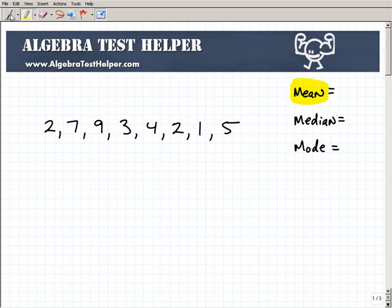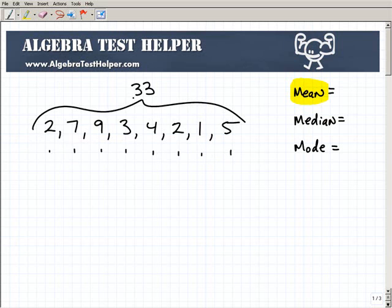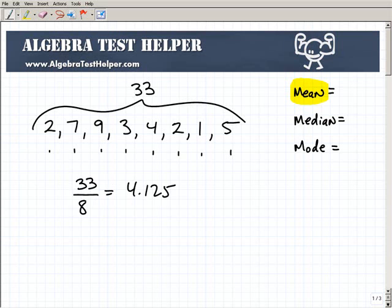Let's start with the mean. The mean is nothing more than the average. So how do you find the average of all these numbers? You add them all up — and if you add all these up you get 33. We have eight numbers total. So 33 divided by 8 gives us our mean. That equals 4.125. So 4.125 is our mean, or average.